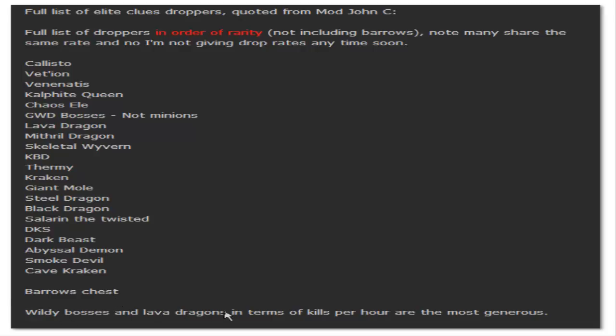Barrows chest I guess is the lowest drop rate. Wilderness bosses and lava dragons in terms of kills per hour are the best drop rate, so if you want to be getting clues as fast as possible you're gonna want to be killing the wilderness bosses, but obviously it comes with a bit of risk.